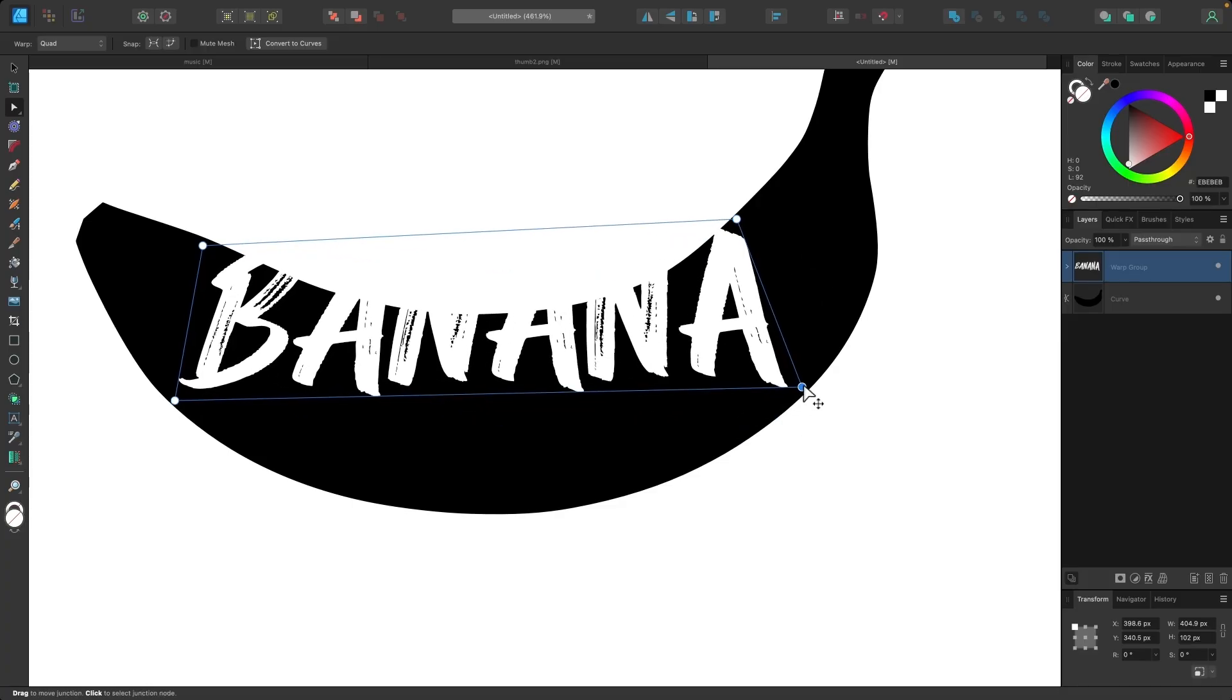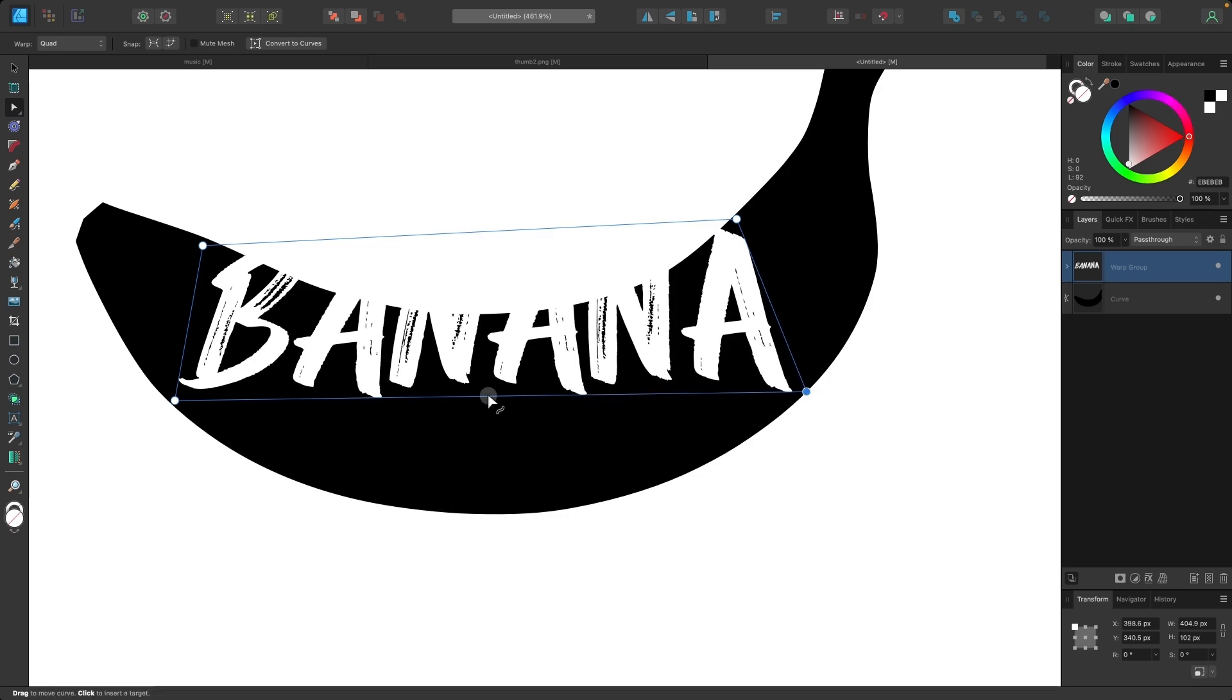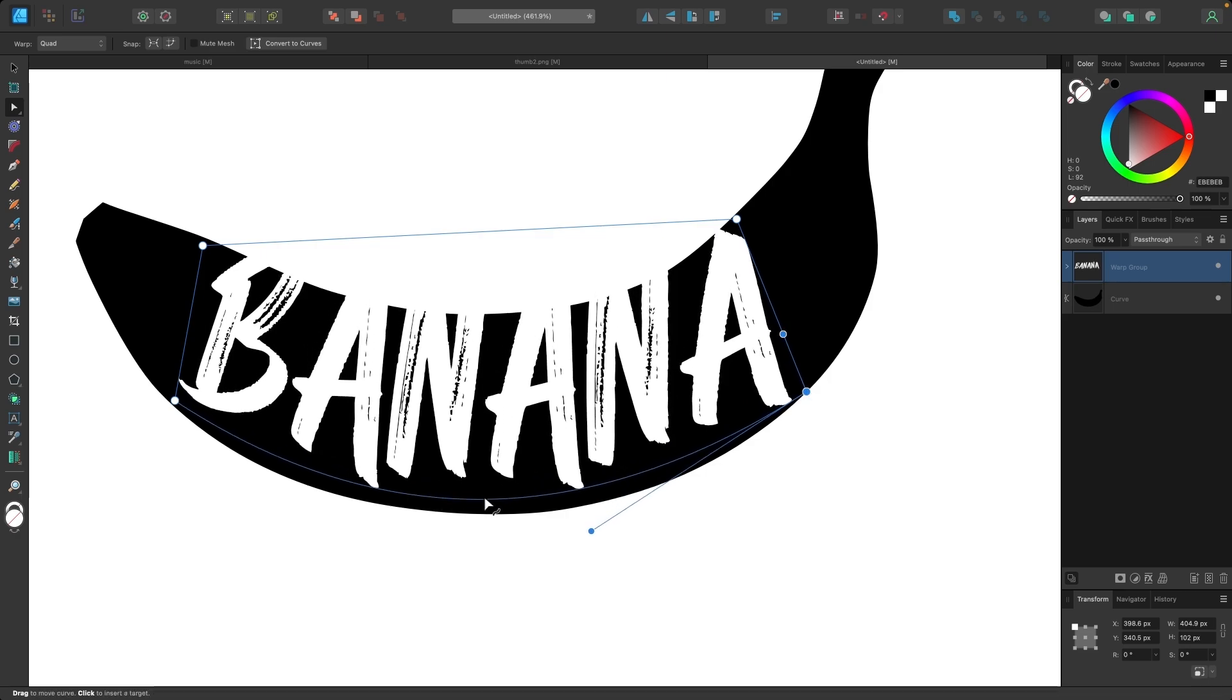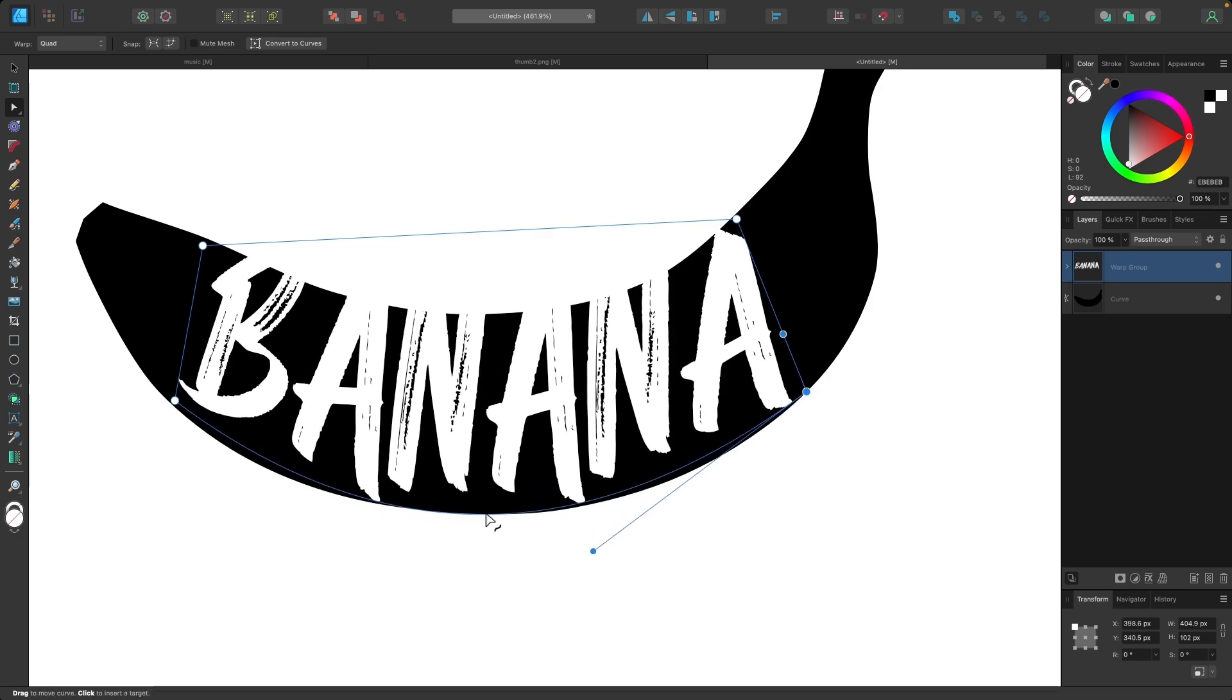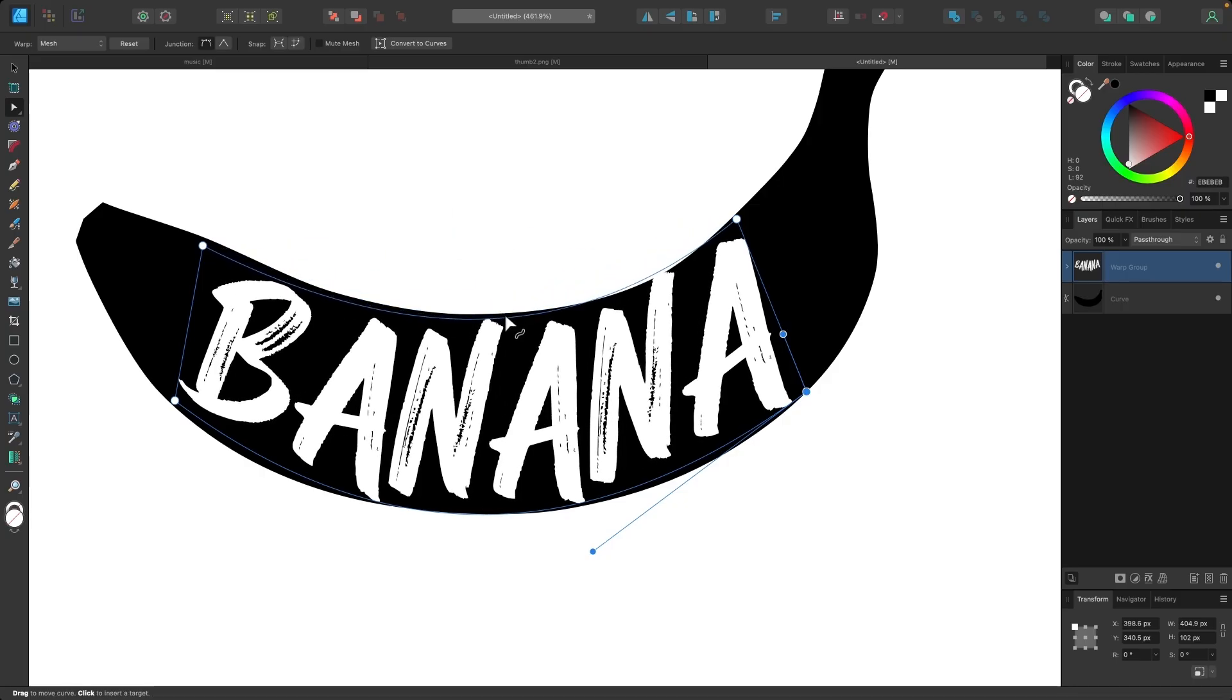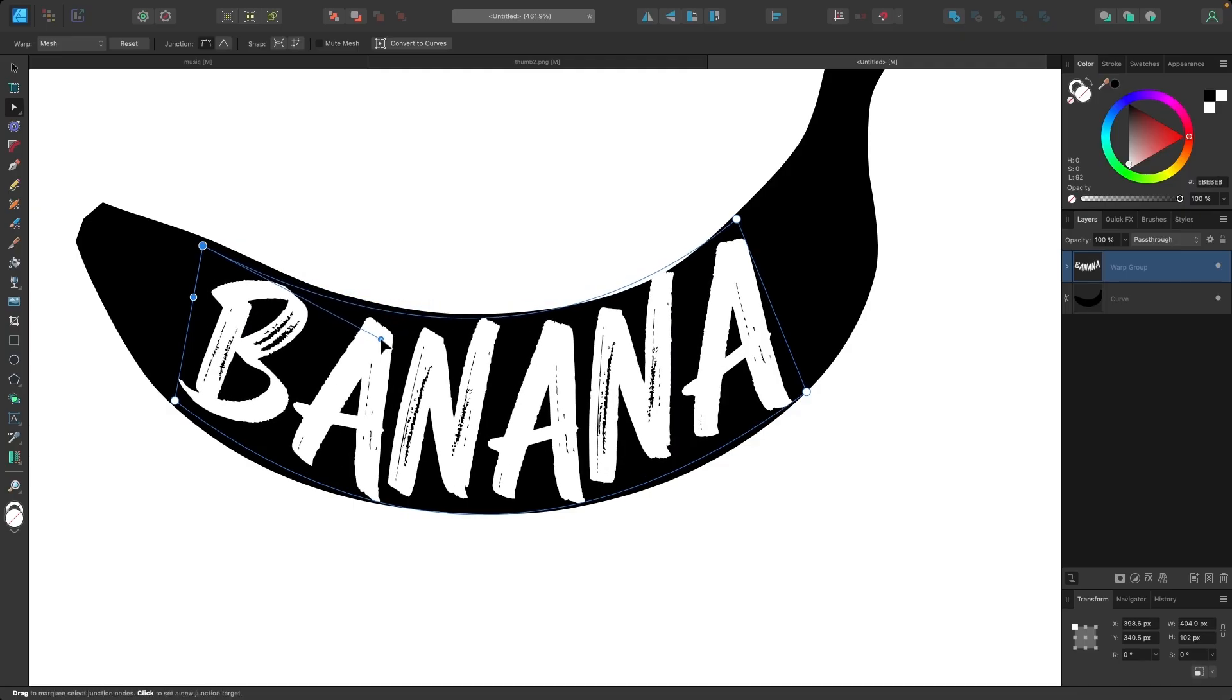And another thing we can do with this Quad Warp is we can take the path or the edge over here and click and drag this down like that to make it flow into the shape of the object. And if you want to adjust it further, you can click on the nodes to get these handles and adjust it even further to make it flow even better.